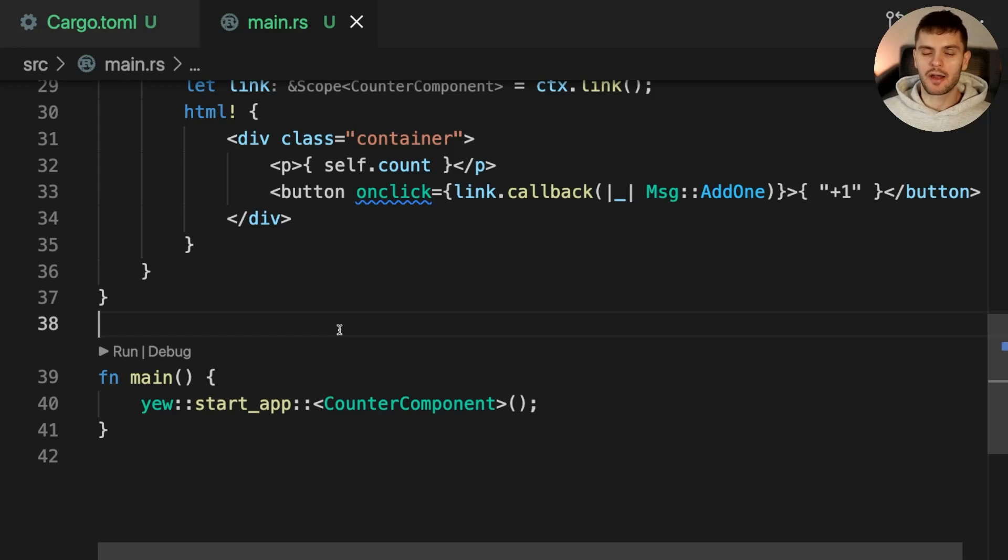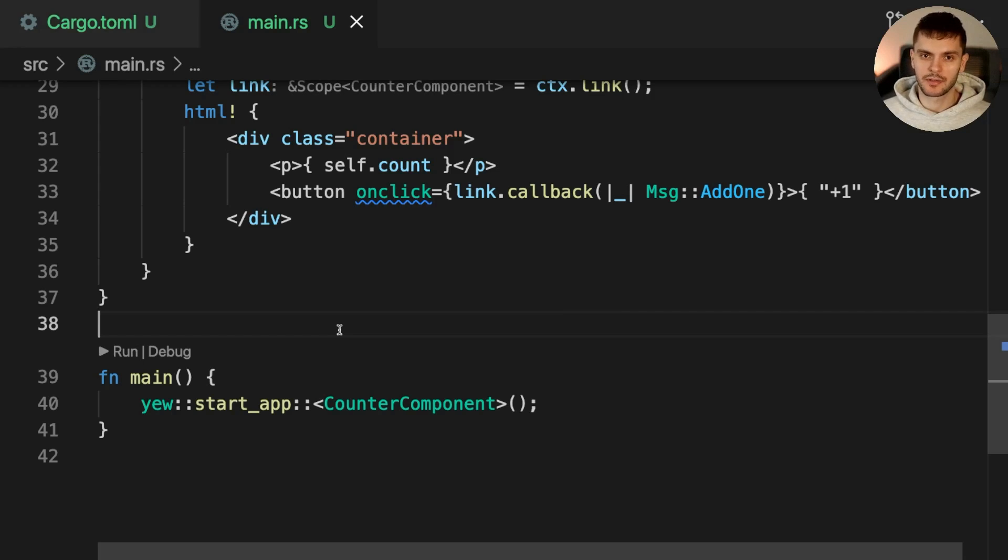Before running our app, we also need to add a simple index.html file to the root of our repository.